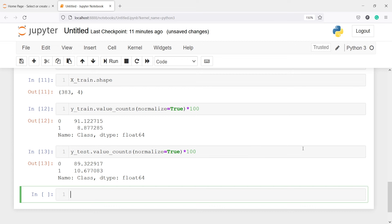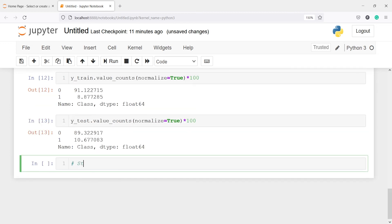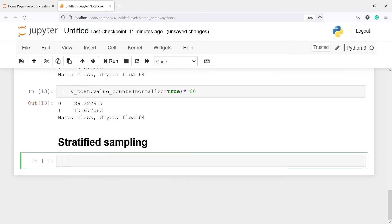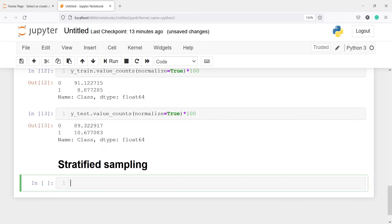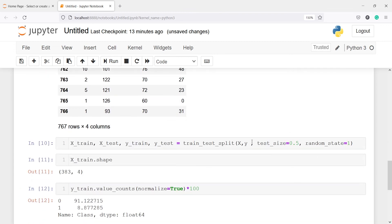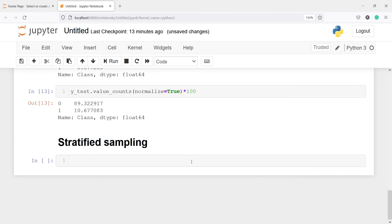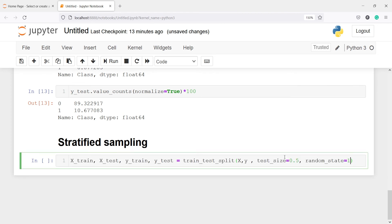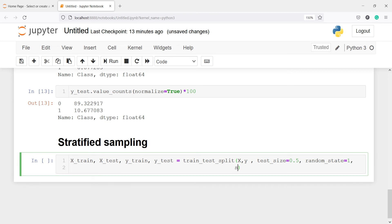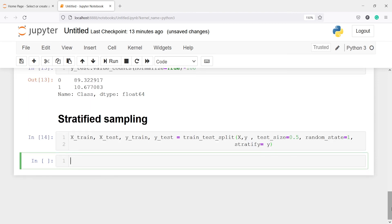Now we are going to see what happens when we apply stratified sampling. To apply stratified sampling you don't have to do much — you just have to pass one additional parameter. I'll copy and paste the above function, then add a comma after random_state and pass the parameter stratify=y. Here y stands for yes — meaning stratify by y. Now let us execute our code. We have now done the stratified sampling.